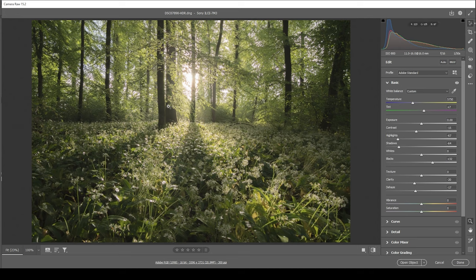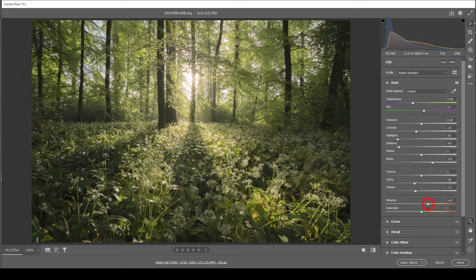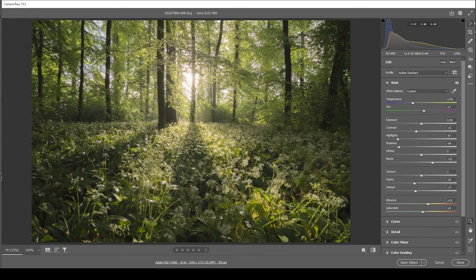Now what this image is missing is some colors. So for that purpose, let's bring up the vibrance. And I'm also going to introduce some saturation here. Great. I'm quite happy with how this is looking.